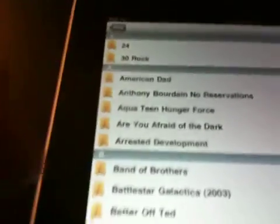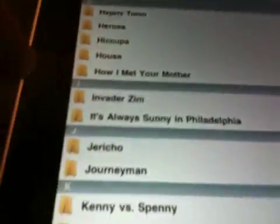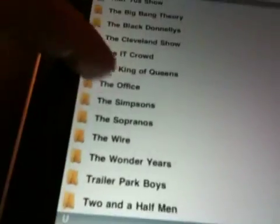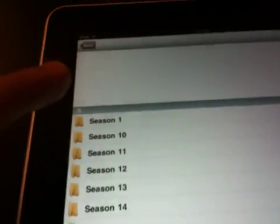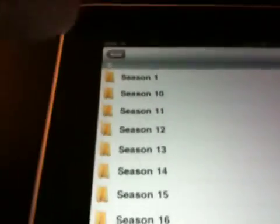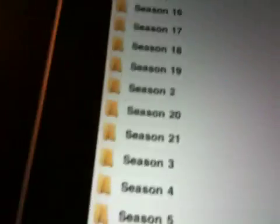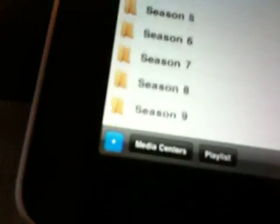On my XBMC setup I just have it pointing towards two different media sources: movies and TV. So this is just going through the actual directories. This is my TV directory — this is how I have everything set up. You can dig into your folders. This is The Simpsons, which is not in true alphabetical order.